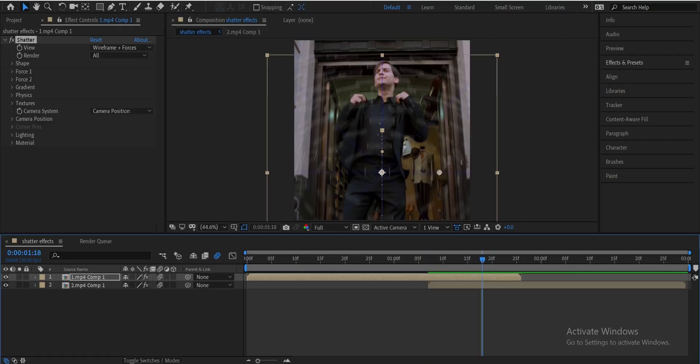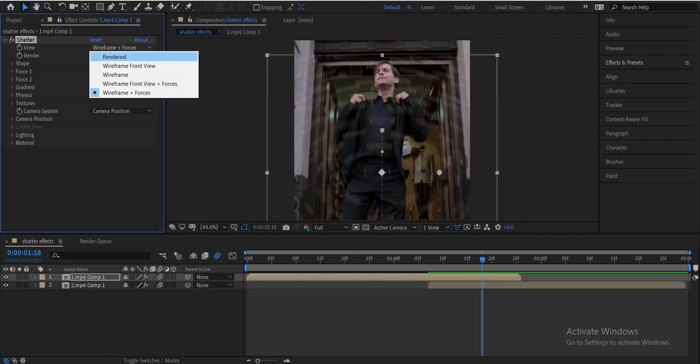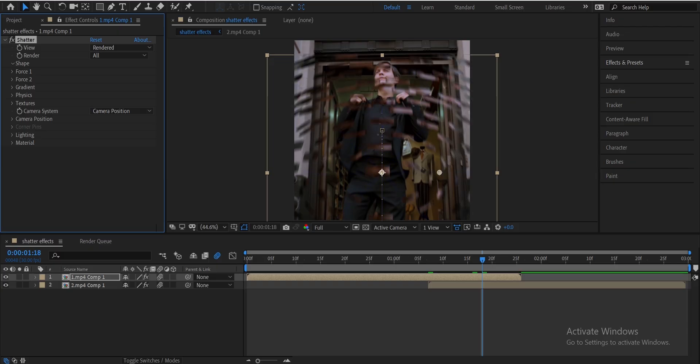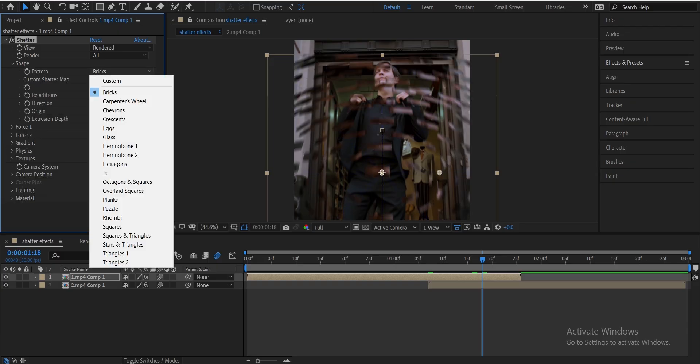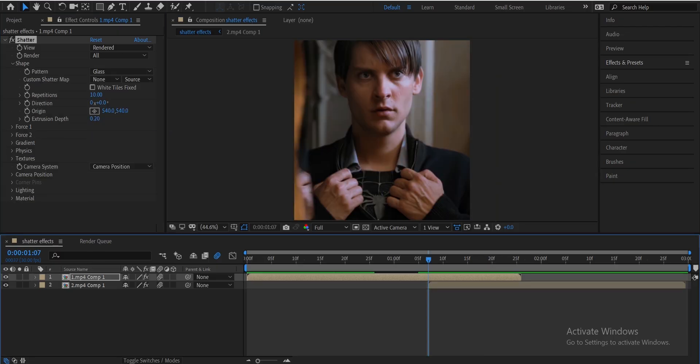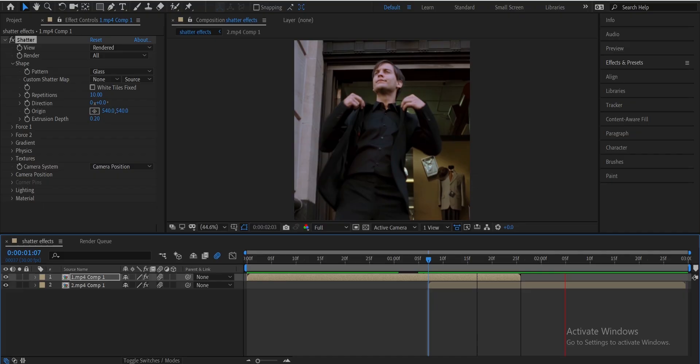After that, go to the Effects panel and set View to Render. Go to Shape, then Pattern, and select Glass. Your glass break effect is now ready.